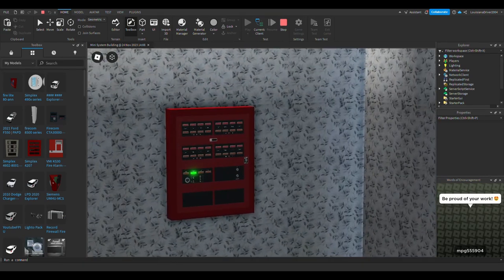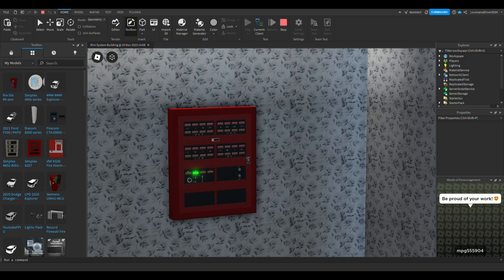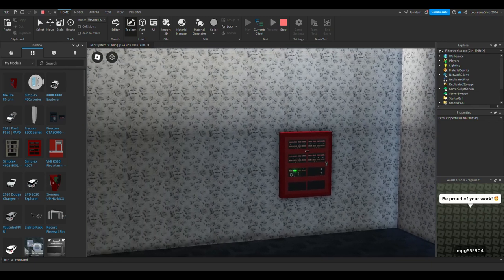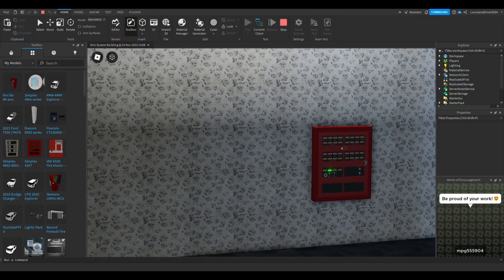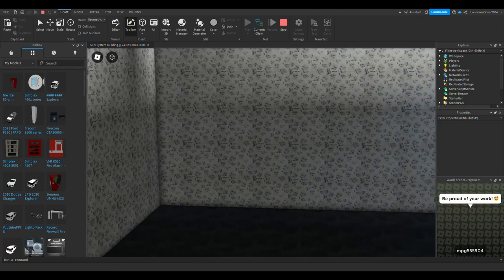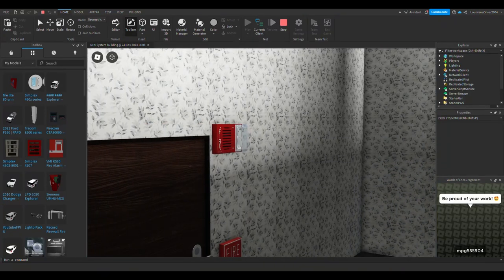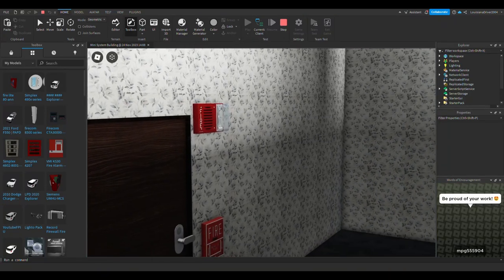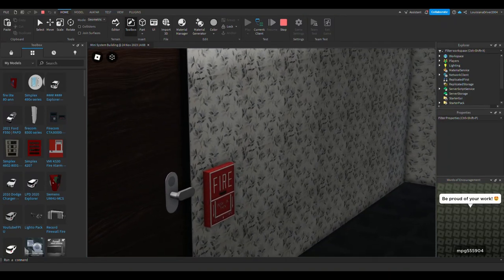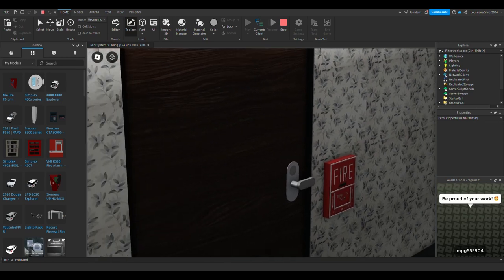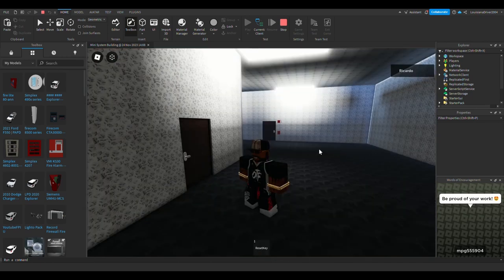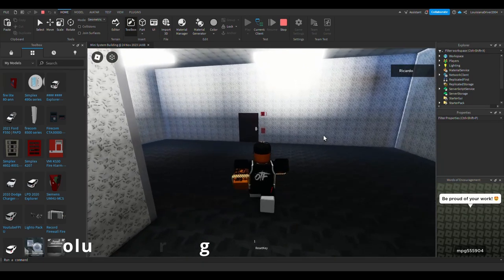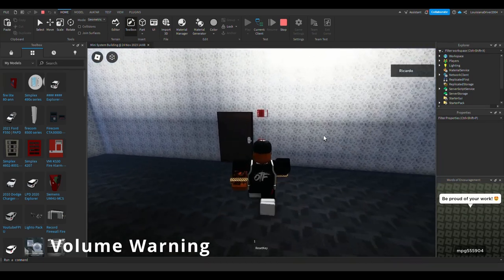You've seen this panel before in one of the Robots Fire Alarm Inspection videos, but other than that, not really much. This is a mini system test so it's not going to be a big system. We're using a FireLight MS-9600LS panel.